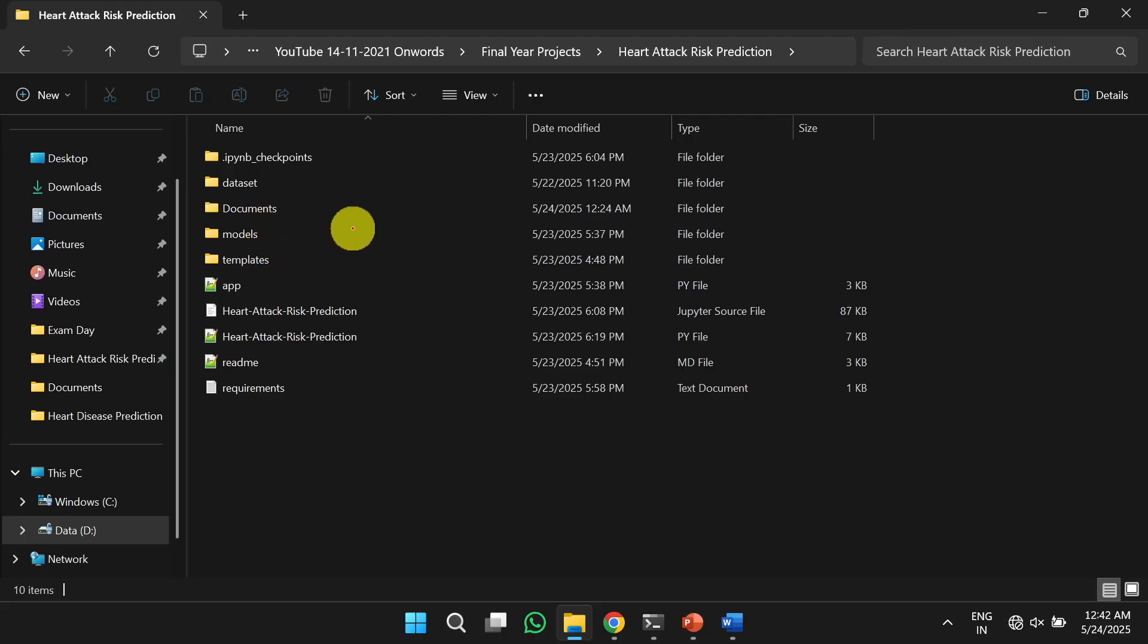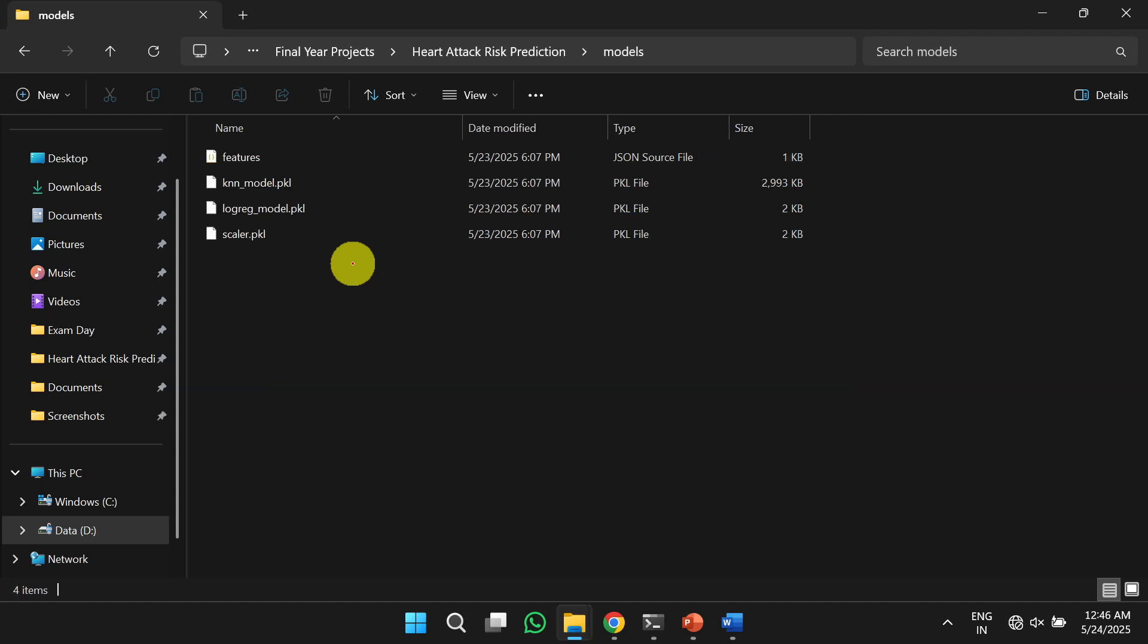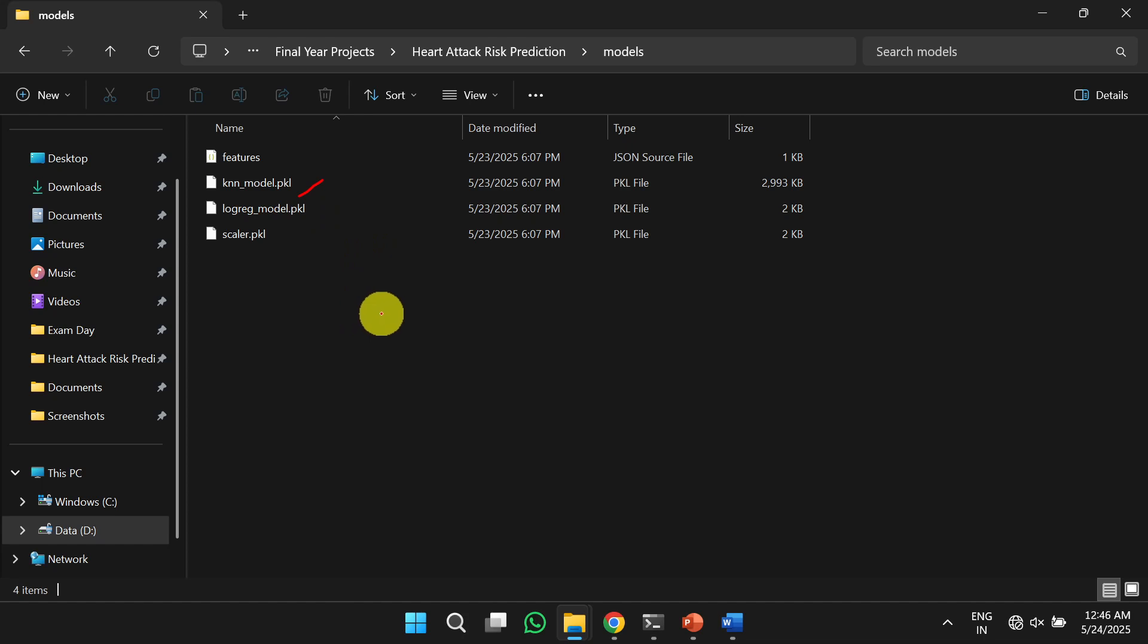Next one is the model folder. In the model folder, we will get the pre-trained models like the KNN model and logistic regression model. And if you want to train the model, you can use the source code. I will discuss the source code in the later slides.